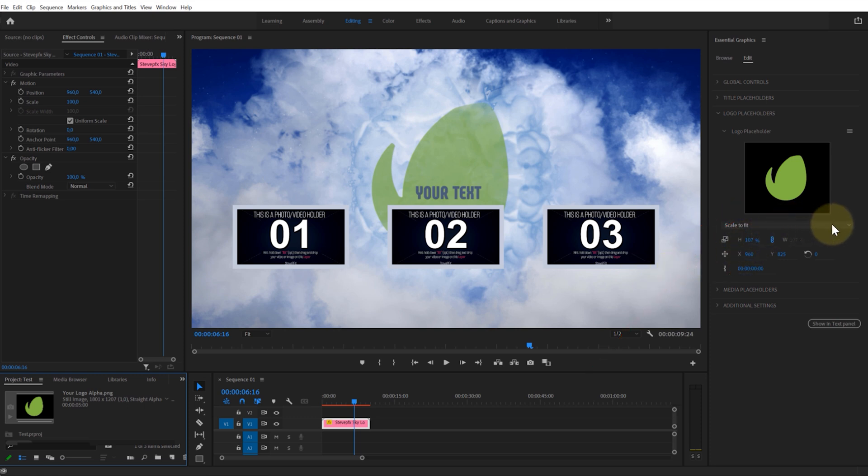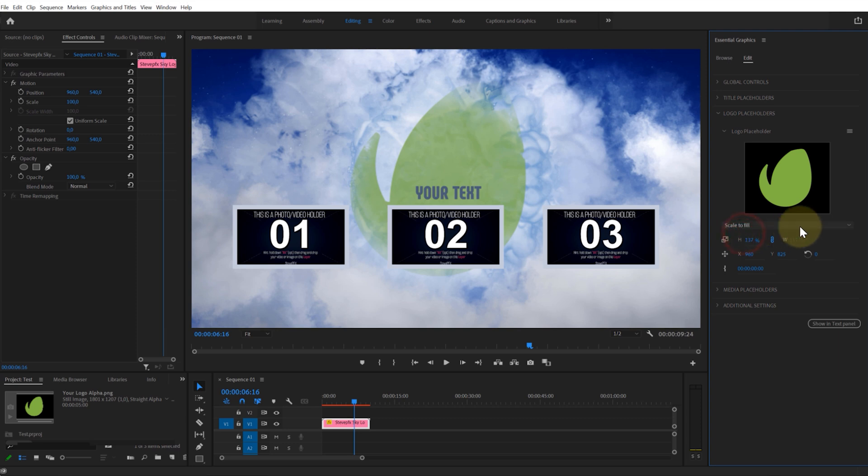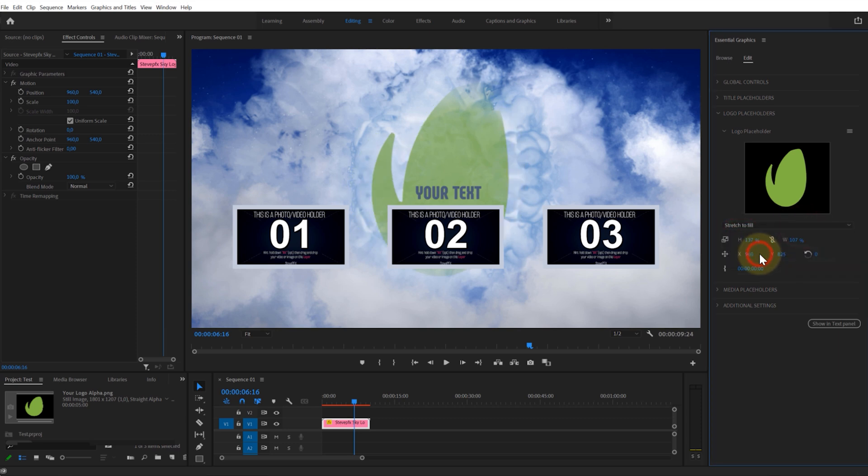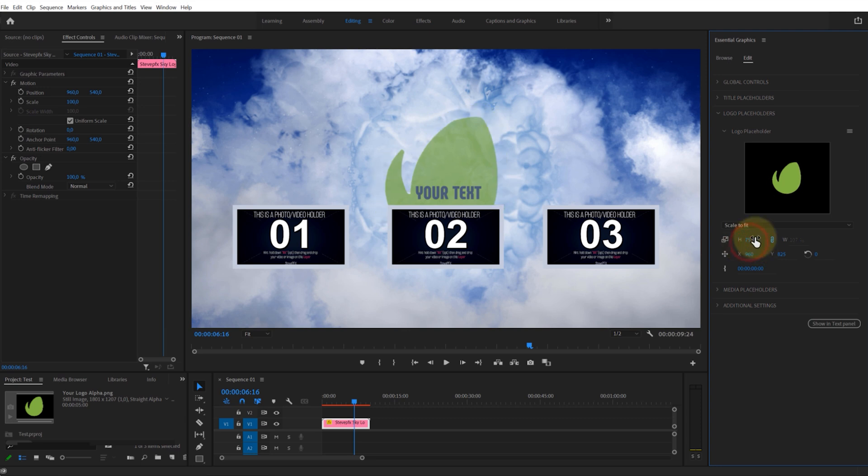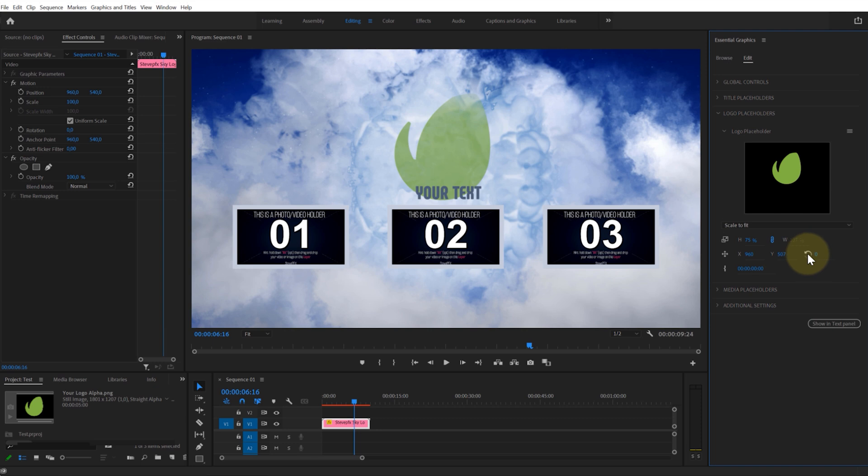You can choose one of the settings of filling the image in the logo placeholder. Adjust the size, position, and rotation angle of your logo, as well as other options in the logo placeholder tab if available.